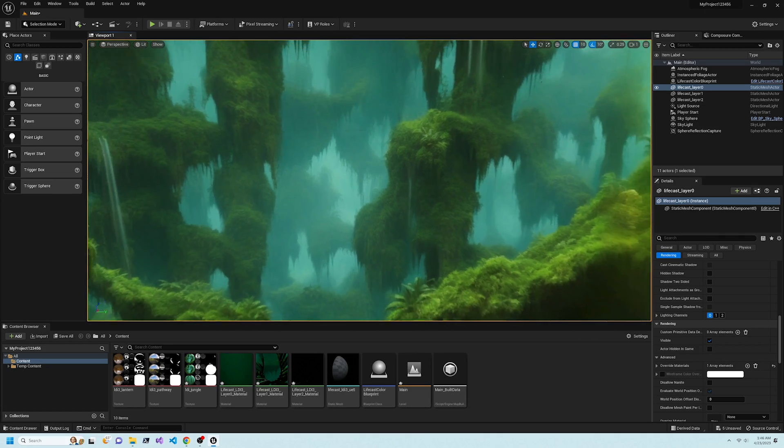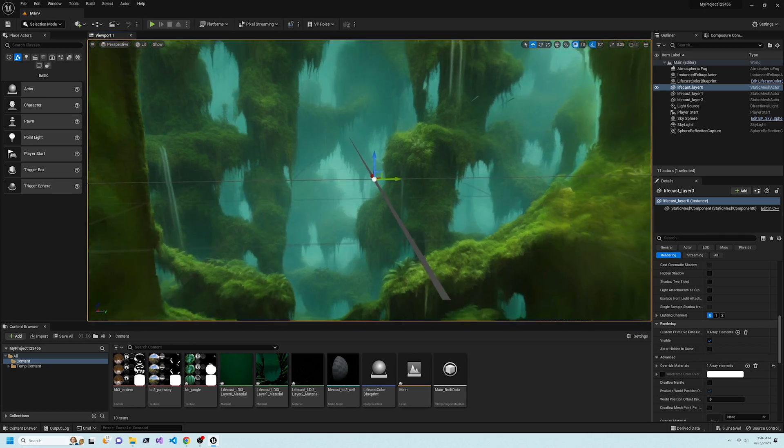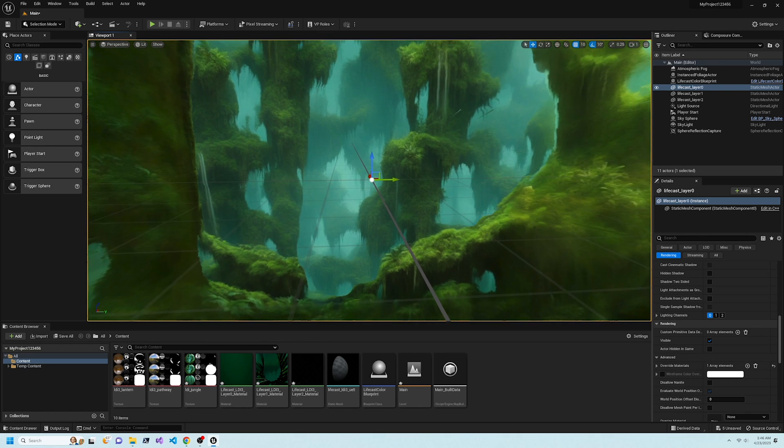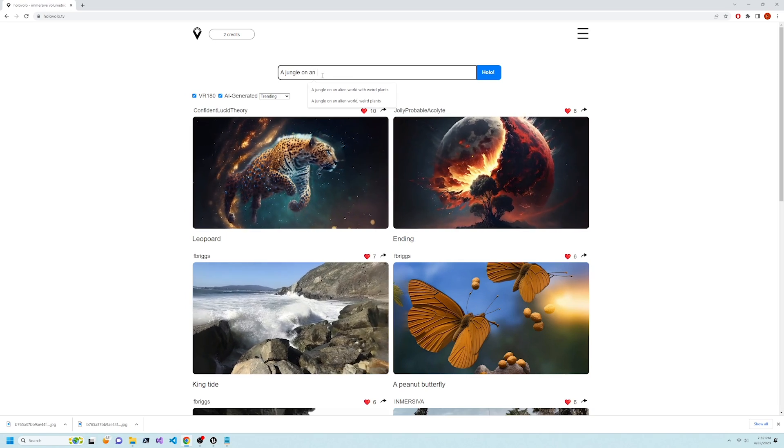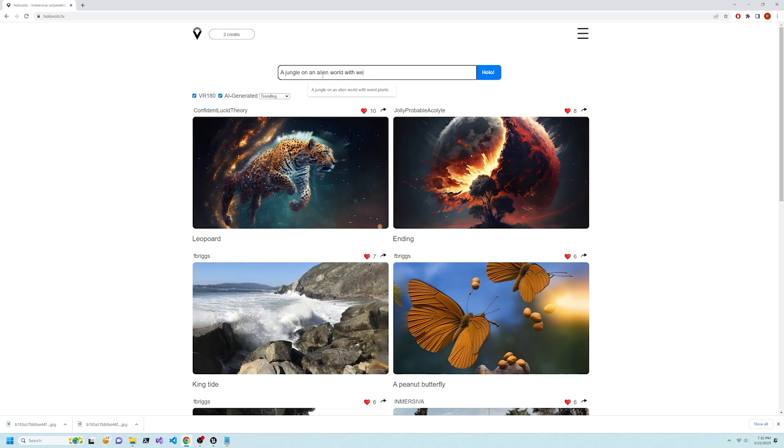LifeCast's tools integrate with Unreal and enable creating 3D scenes from text using stable diffusion.